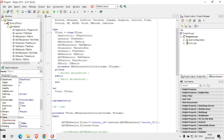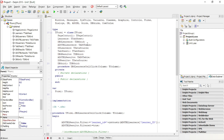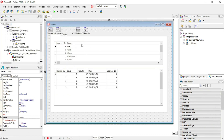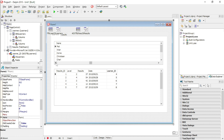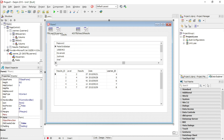You might get into a situation where your column width of your DB grid is too big and you have to scroll to see the extra fields in your DB grid or your data table. Here's a way to fix that.